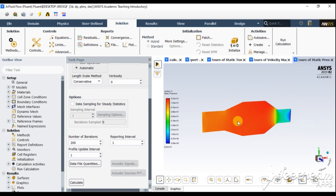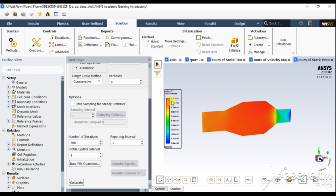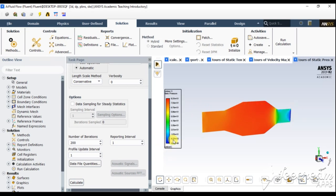These are the pressure contours. As we've seen in the Venturi effect, where the area is larger the pressure is higher, and where the area is smaller the pressure is lower and velocity increases. So those principles are valid here — where the area is bigger the pressure is higher, and it is continuously reducing as the area becomes smaller.